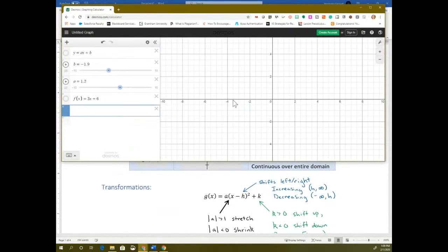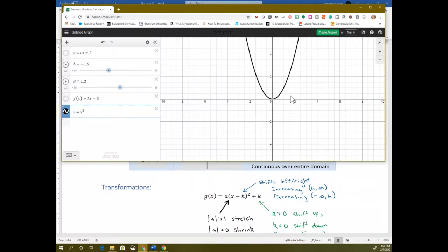g of x is the same thing as y, so I can just type in y equals. The parent function is x squared. This makes what we call a parabola, and we say it's opening up. If you're looking at the transformations, you'd put parentheses around the x part — that's basically the same sort of thing. I'm going to leave those parentheses around the x part. Let's start with a — the number in front.